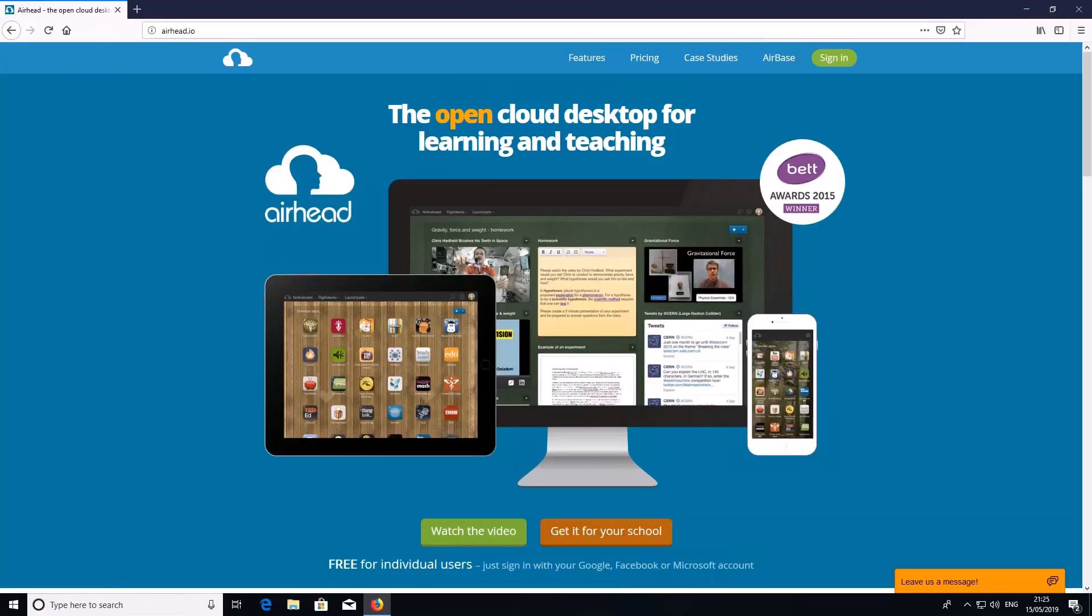This video tutorial shows you how to log into Airhead to access Teams. Open up your internet browser and type airhead.io in the search bar. It will then load up a page that looks like this.